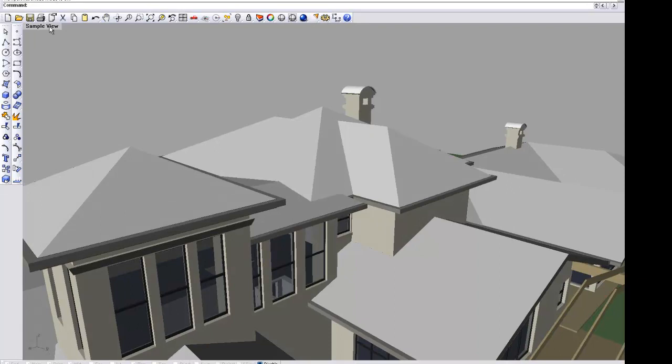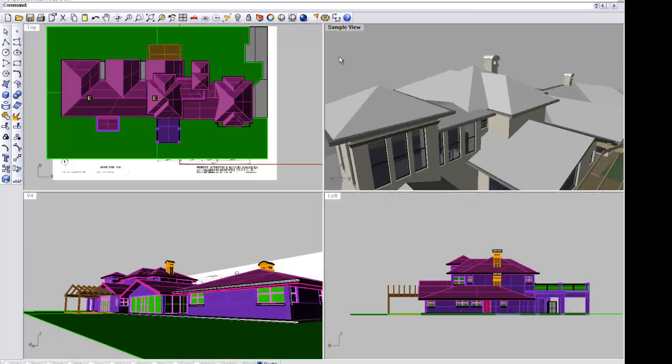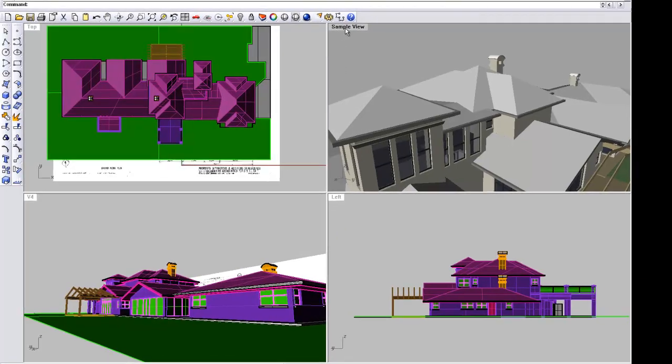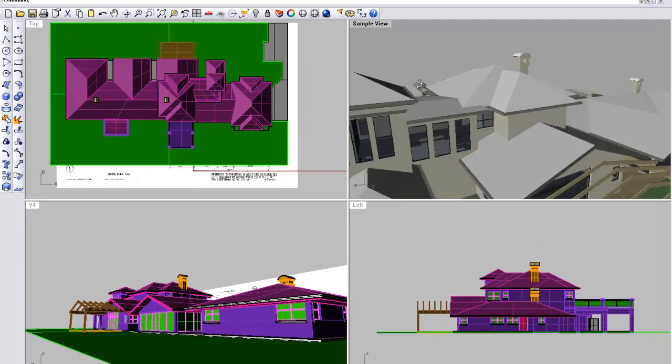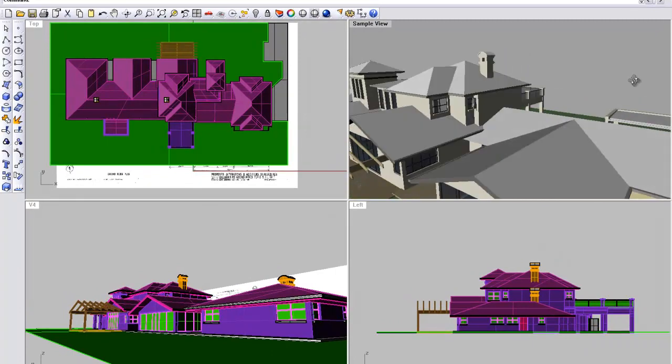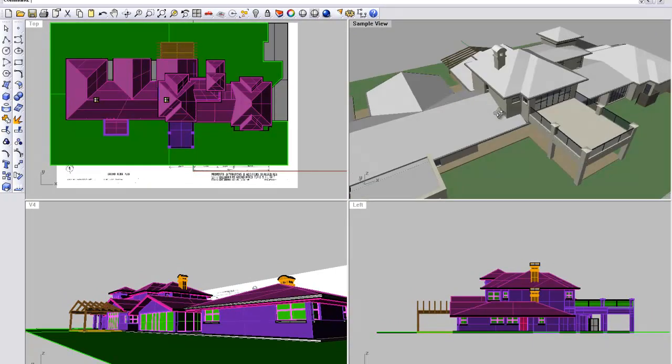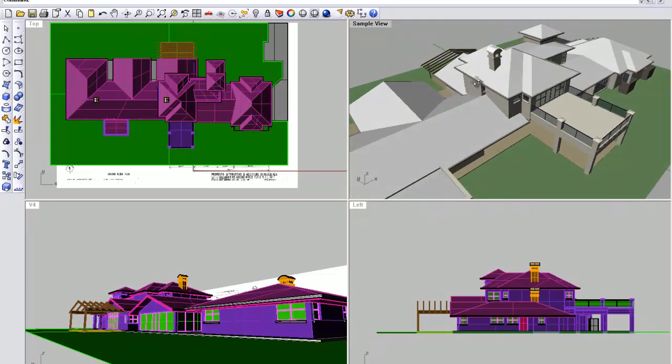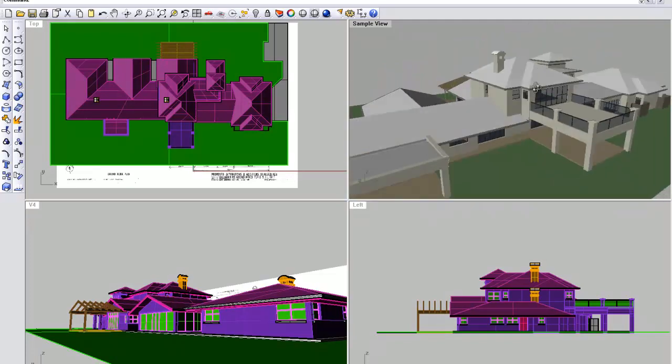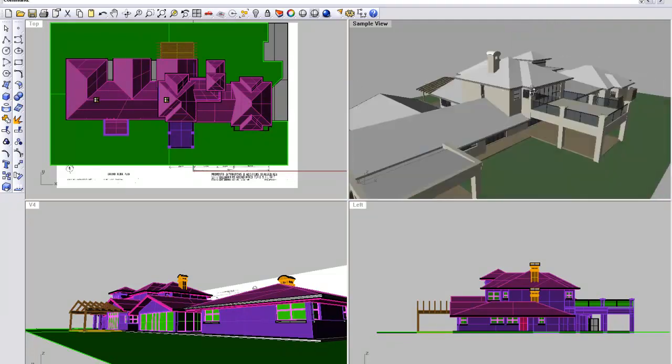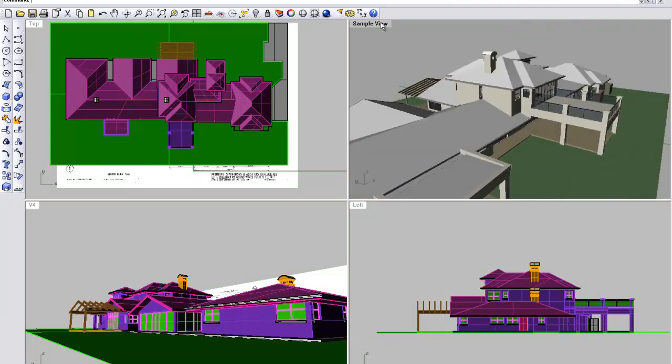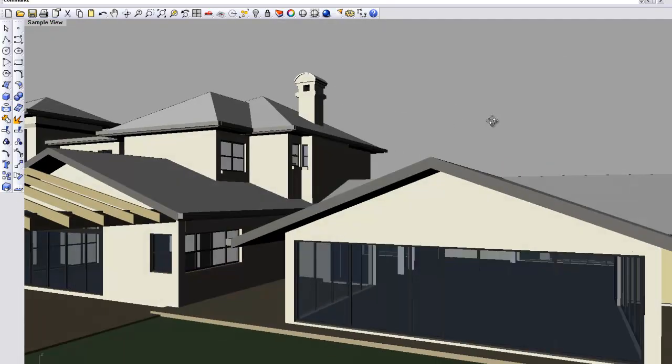Next, how we manipulate the model. Well, you can see that if I right-click on my mouse, I can orbit and maneuver my model to whatever position I need. So that's the first option in terms of getting the views that you want.